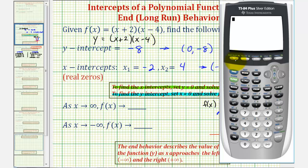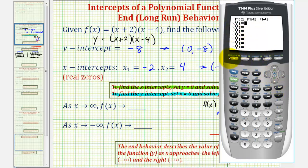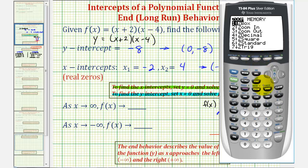Let's press Y equals, clear out any old functions, and type in our new function: the quantity x plus two times the quantity x minus four. Then press Zoom 6 for the standard window.